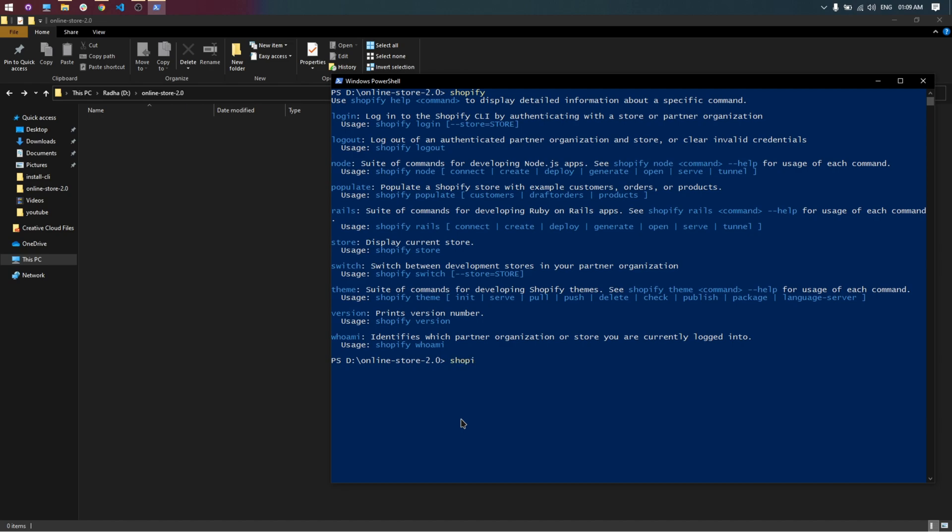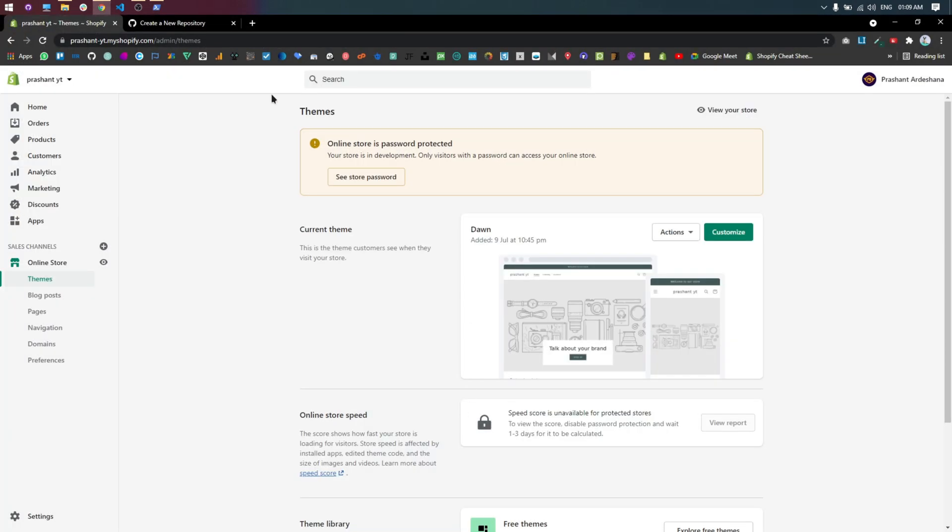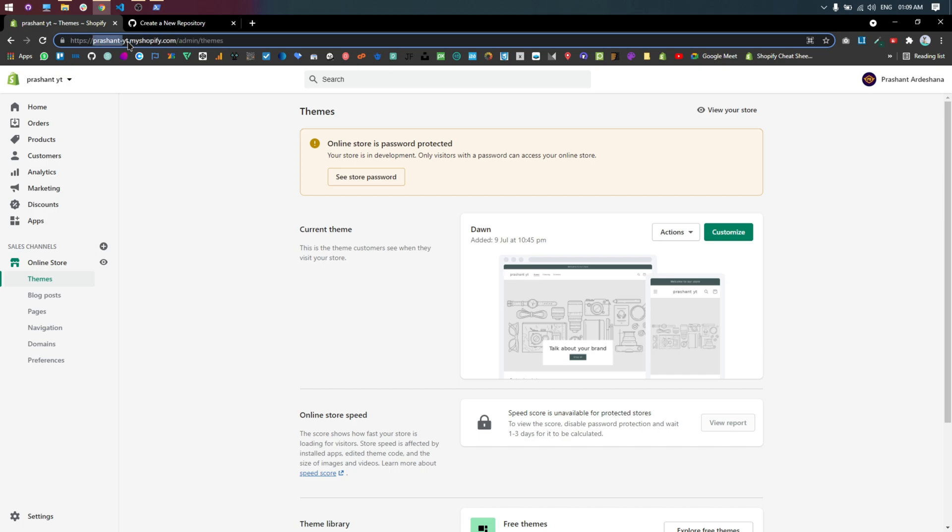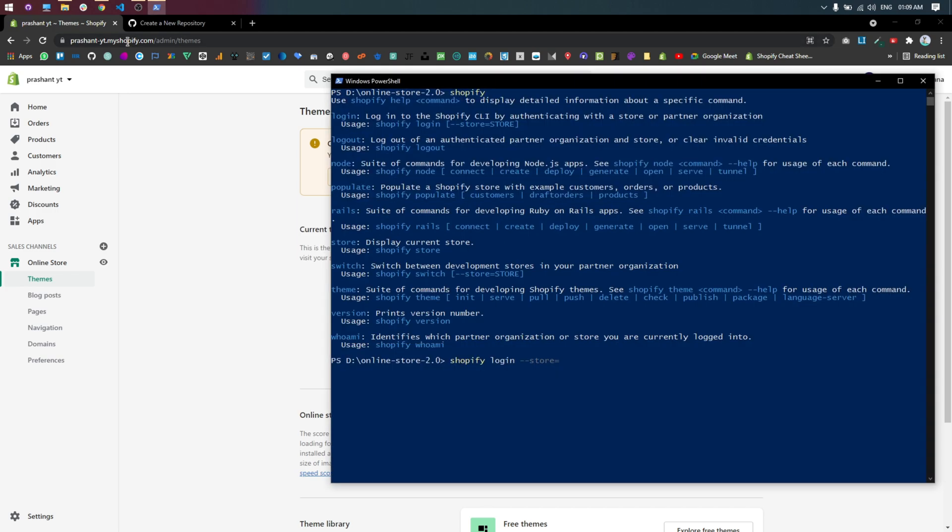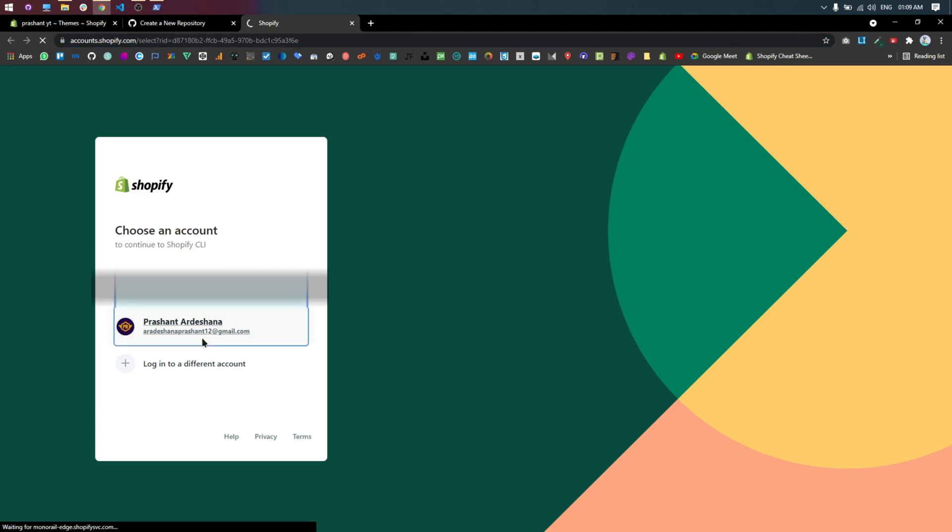Then type Shopify login dash dash store equal to your store URL without HTTPS. Then get authentication to login into your store.